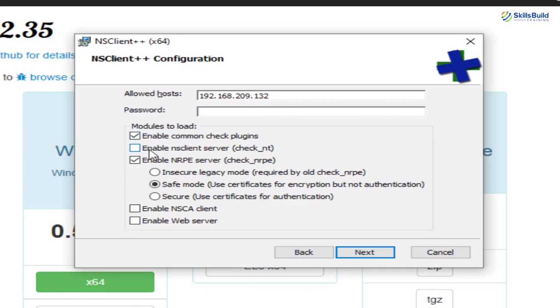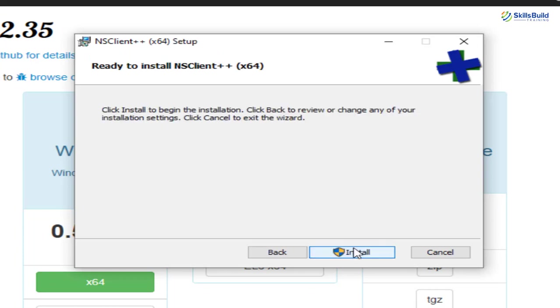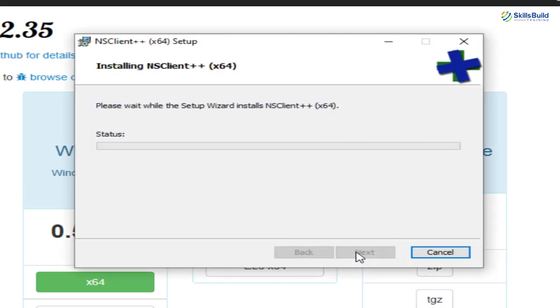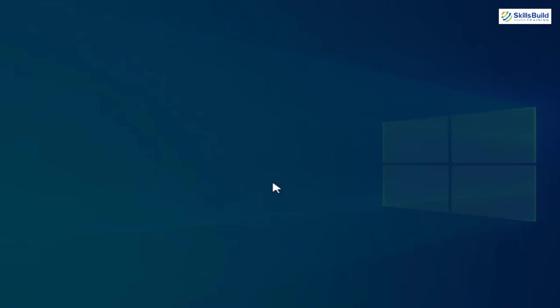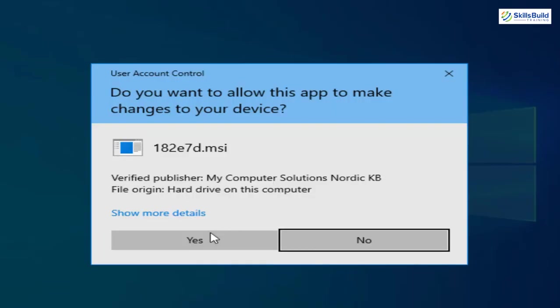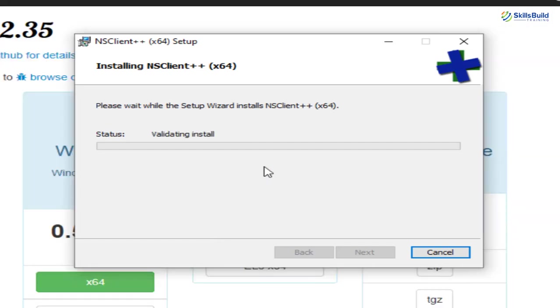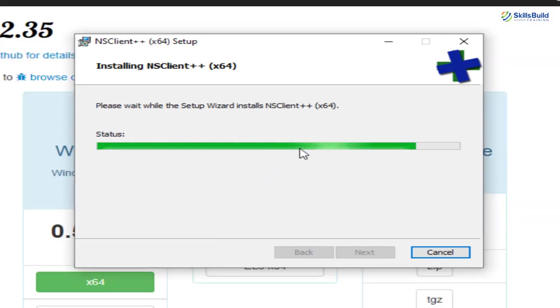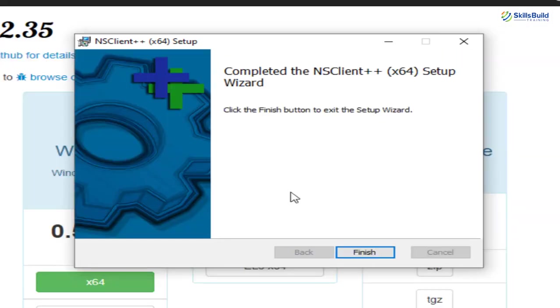I'll enable NS Client Server. And after that, we need to disable our NRPE server check. Now, we need to just click on next as we are done with everything. And we just need to click on install button and just wait for the process to get complete. After we are done with this one, we'll move ahead.